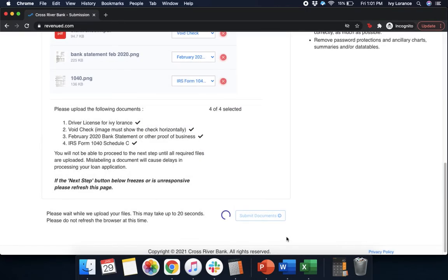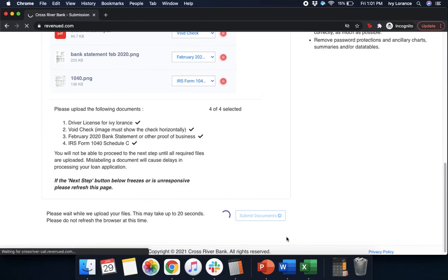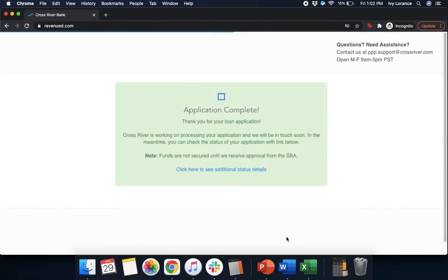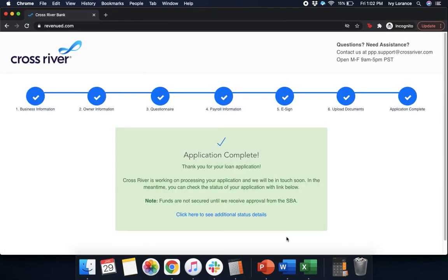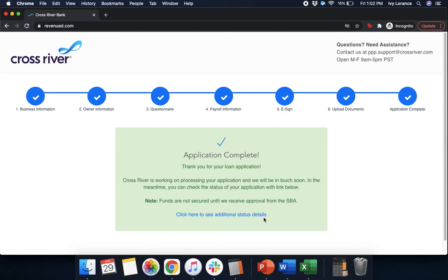After you go ahead and click yes, it'll take up to 20 seconds just like the last couple of screens. Please be patient, you do not have to refresh the page. Then it's going to take you to a page that looks like this where it says 'application complete.' Thank you so much for your loan application. You can even click here to see additional status details. At this point in time, Cross River is going to reach out to you directly if they have any questions, comments, concerns, or run into any snags while processing your application, as well as giving you next steps once your application has been sent to the lender.